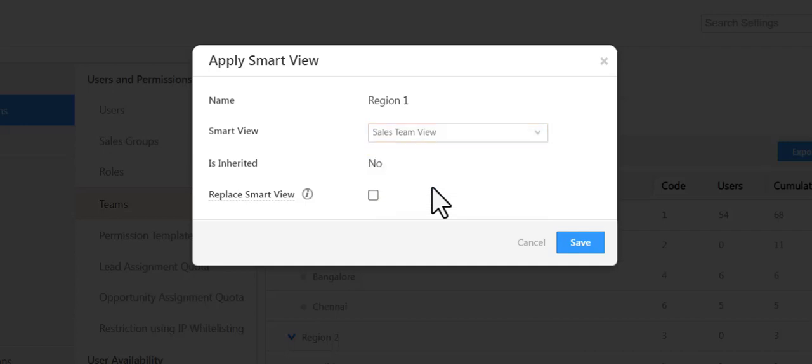This option will replace any Smart View tabs reps have created with your Smart View. Otherwise, their tabs and your Smart View will both be visible.